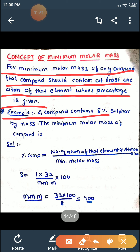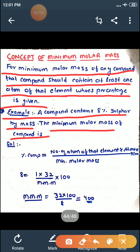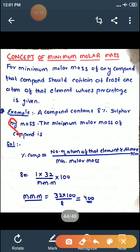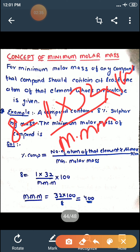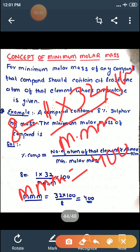A compound contains 8% of sulfur by mass. The minimum molar mass of the compound is? Sulfur ka percentage composition diya hai 8%, aur humse poocha hai minimum molar mass. Percentage composition of sulfur is given as 8. Then how many atoms of sulfur will you consider? 1 multiplied by atomic mass of sulfur, that is 32, divided by minimum molar mass multiplied by 100. By doing the calculation, we find the minimum molar mass is equal to 400.